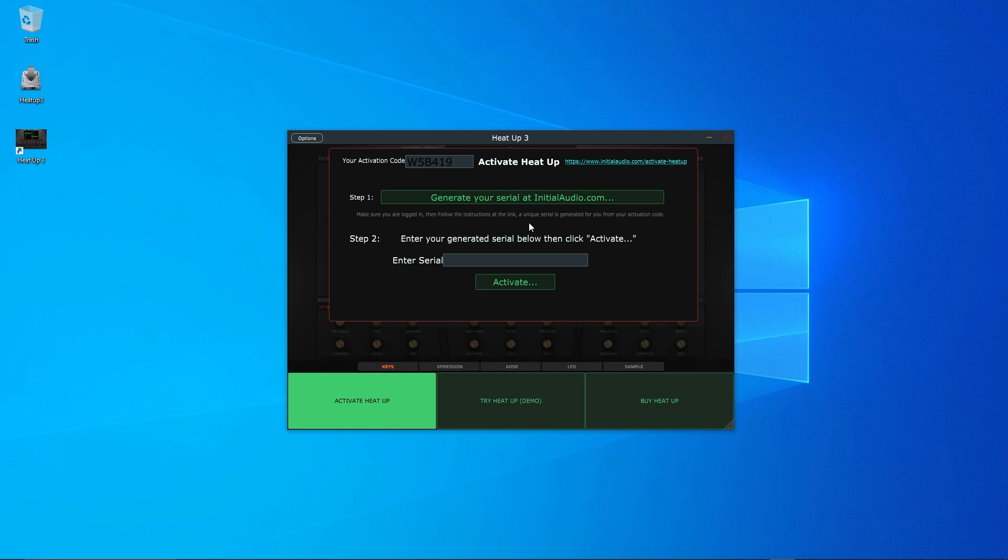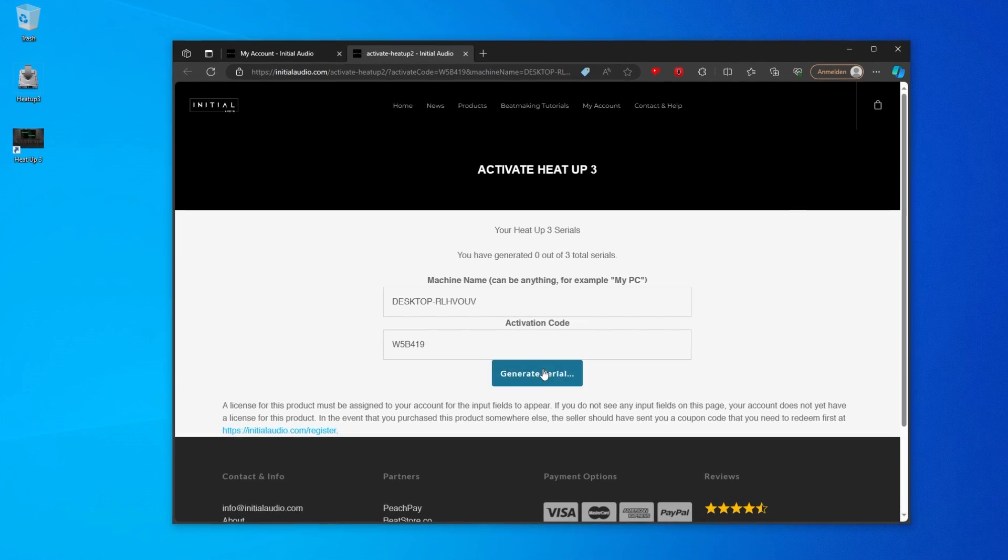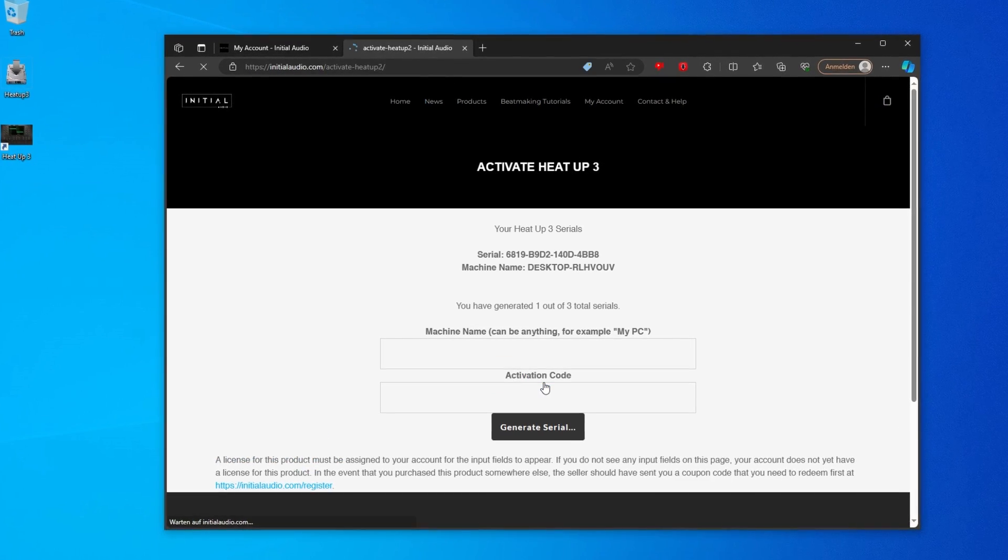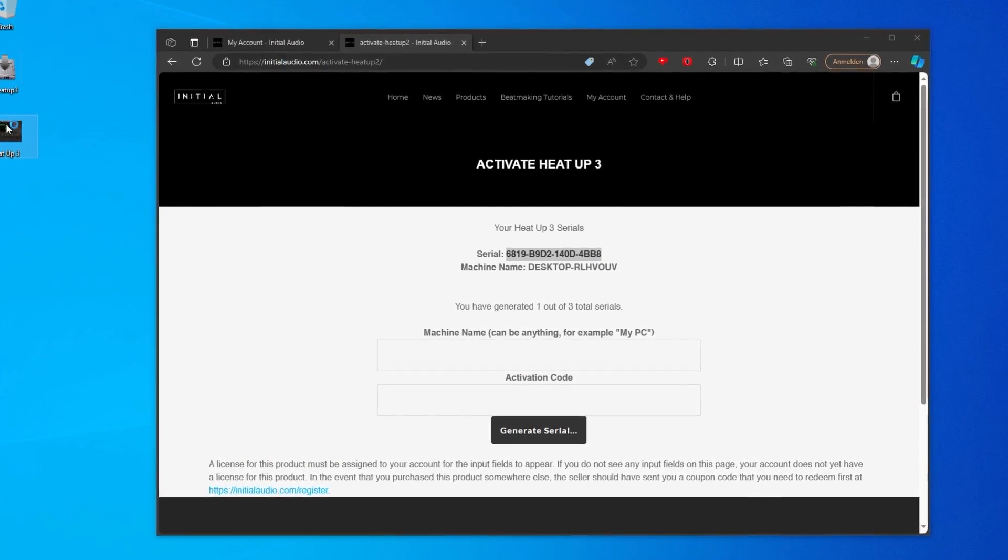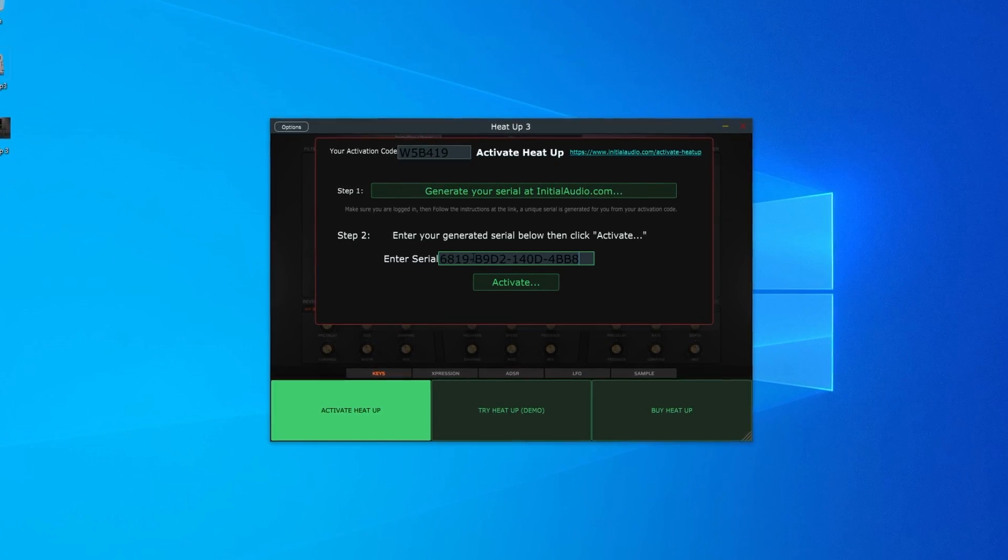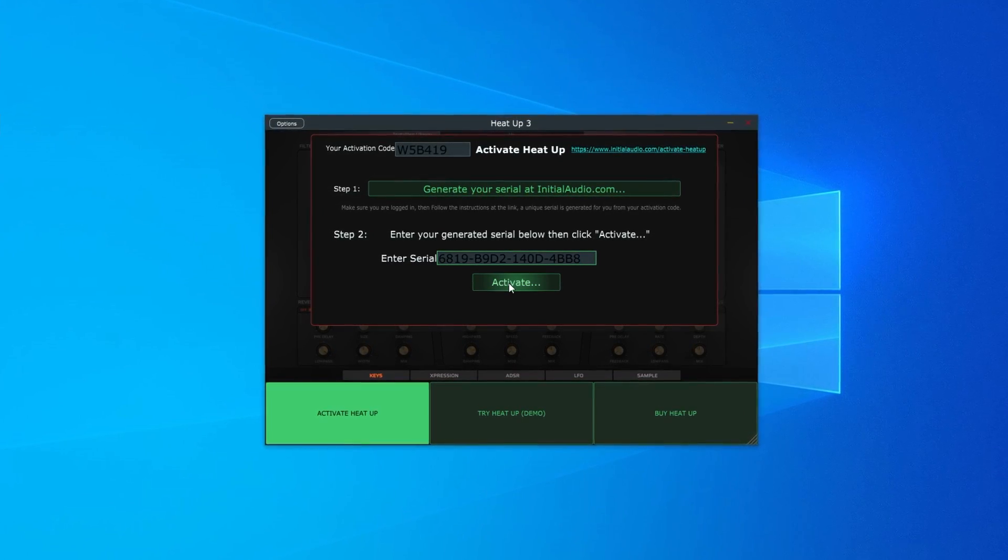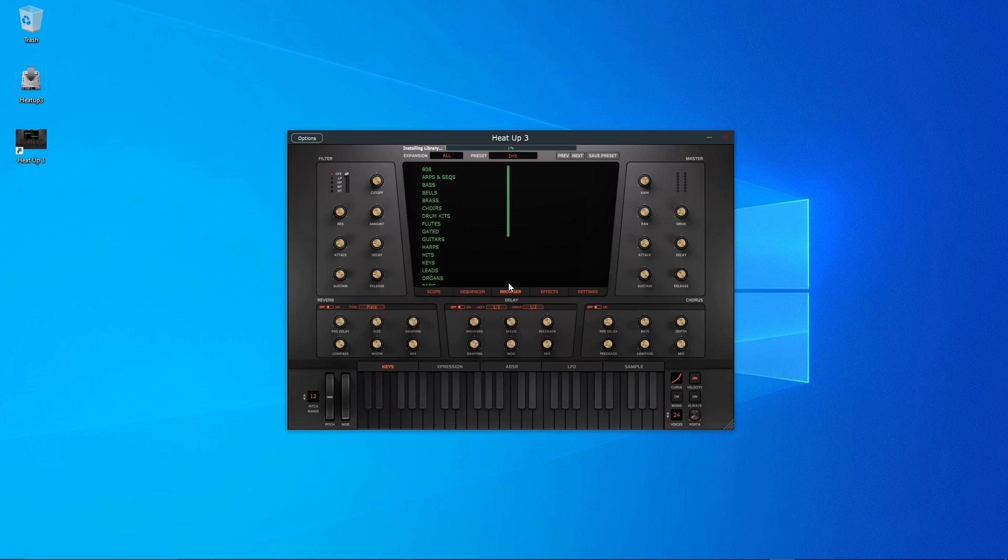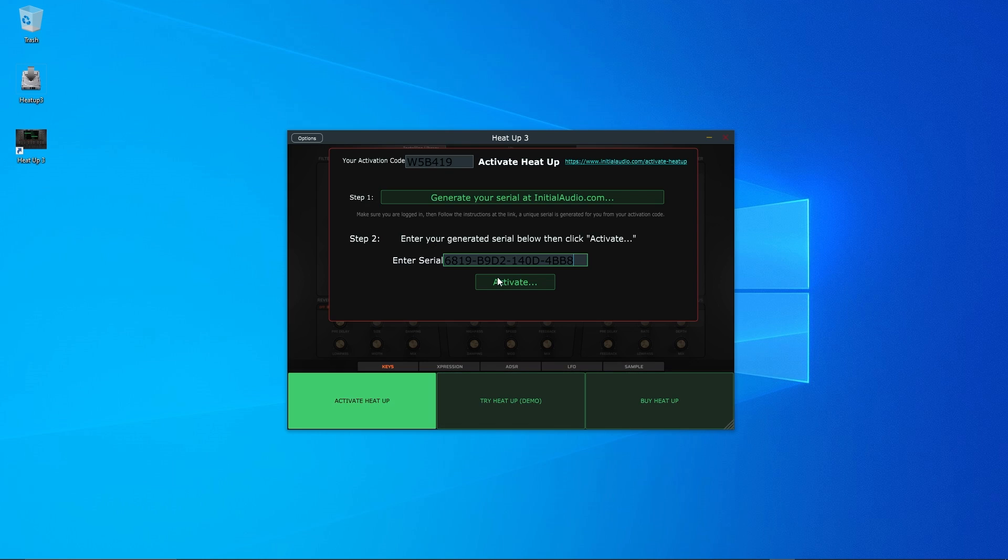Now, it's activation time. HeatUp 3 will provide an activation link. Click on it to generate your serial key. Then enter this key to activate the full version. Or, if you want to start in demo mode, just click try demo.